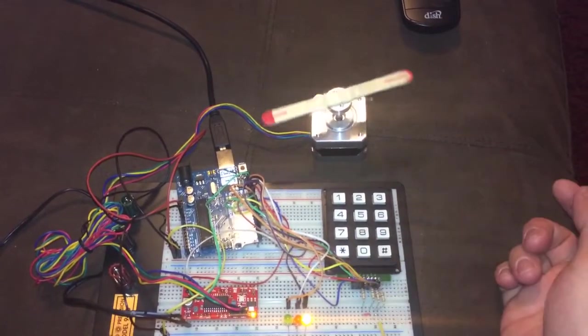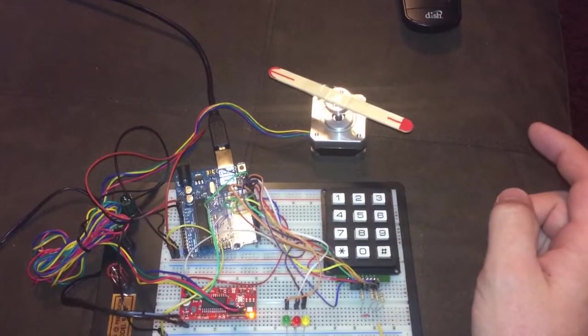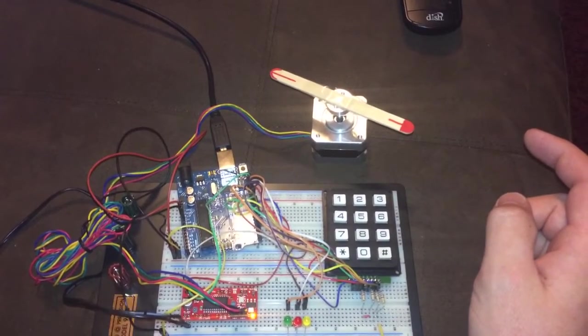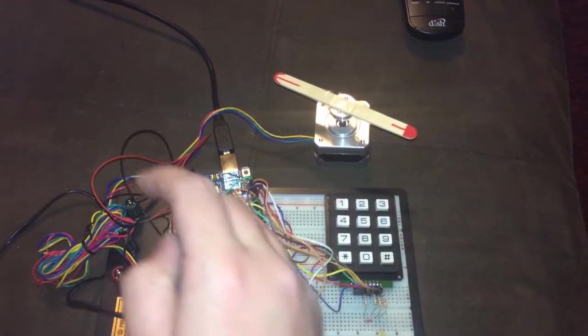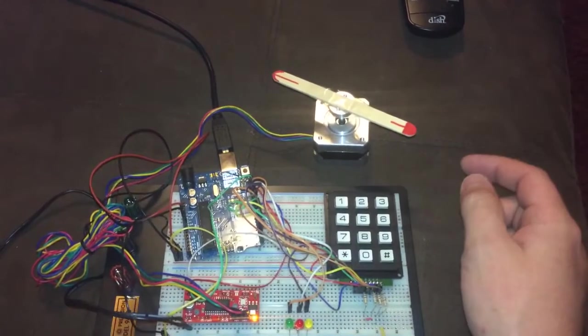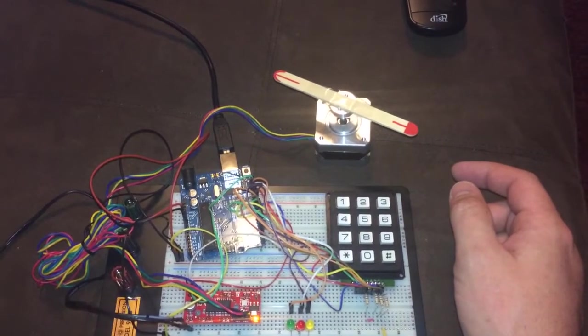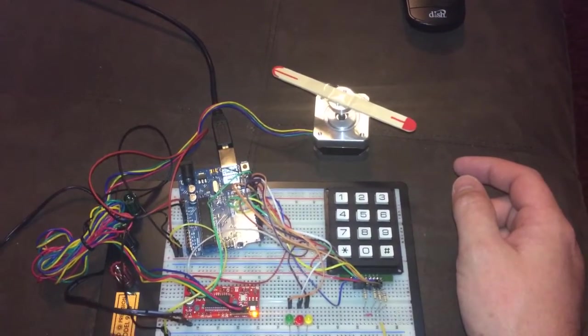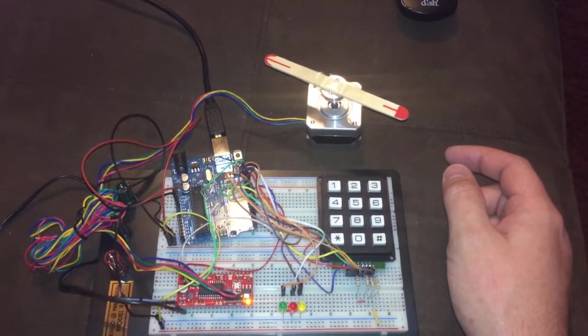There you go. You can see the stepper motor accelerates, then decelerates as it gets to its position. Another step.